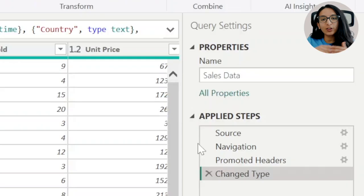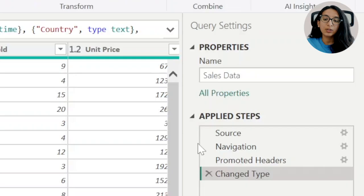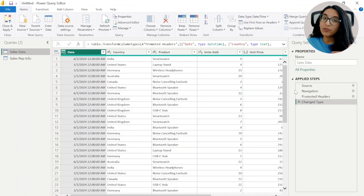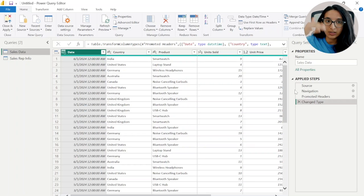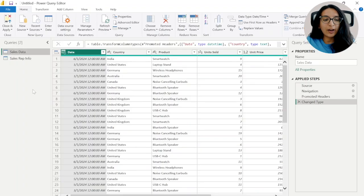Applied Steps shows all the steps that Power BI has done to get to this stage, and everything you do next will also be recorded in Applied Steps — which is amazing, because any changes you make you'll see exactly what's happening. So if you want to remove a step or you think you've made a mistake, you can go through Applied Steps one by one to find where that mistake happened. Now we have both our datasets loaded into Power Query Editor.